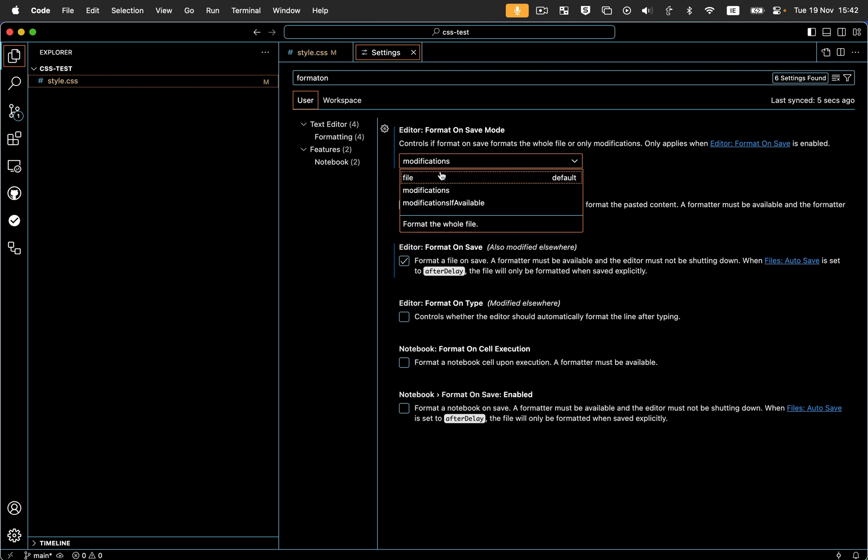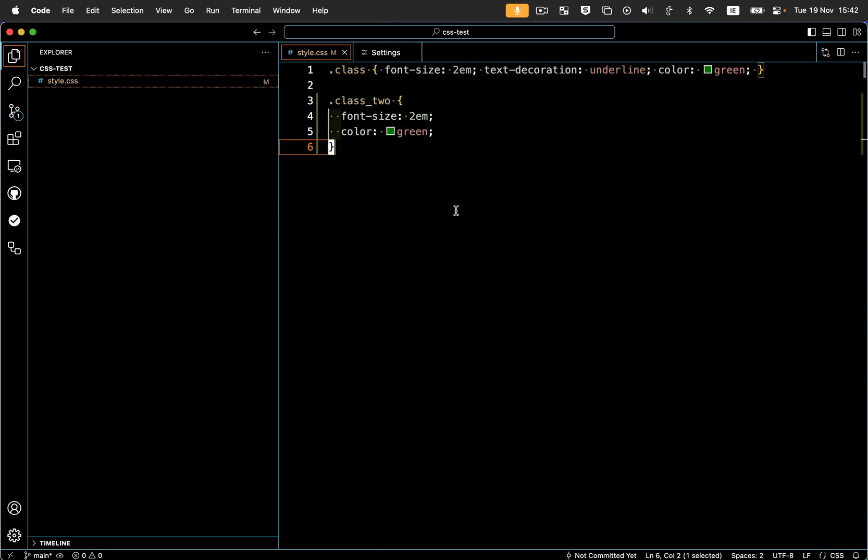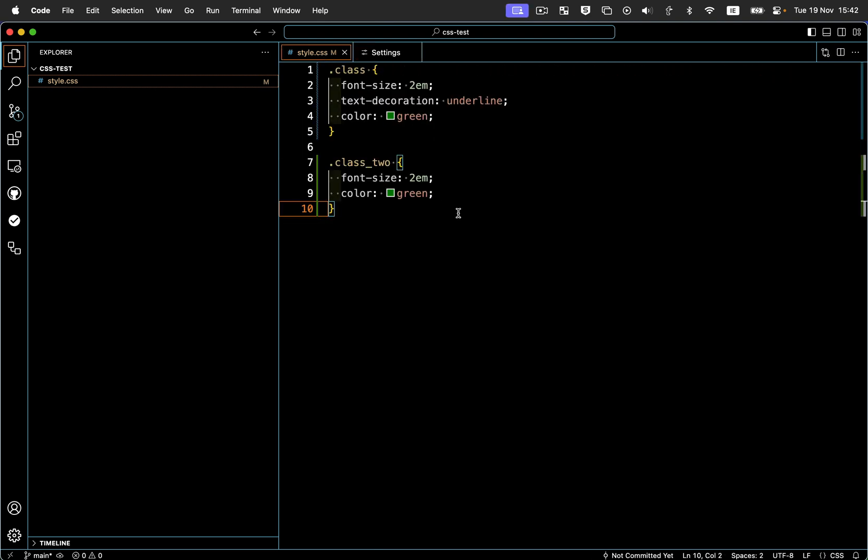So if we just do file and I go back here and hit save, you'll see it's made this change and modified these now five lines. So yeah, hopefully that was helpful. Any questions, do leave a comment. Cheers.